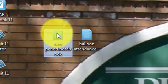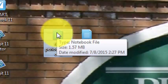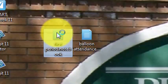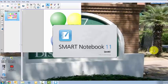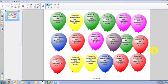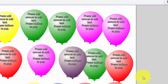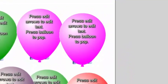I'm going to double-click on 'first period' to open it, and I see a Smart Notebook page with a bunch of balloons. On each balloon it says 'press edit arrows to edit text, press balloon to pop.'